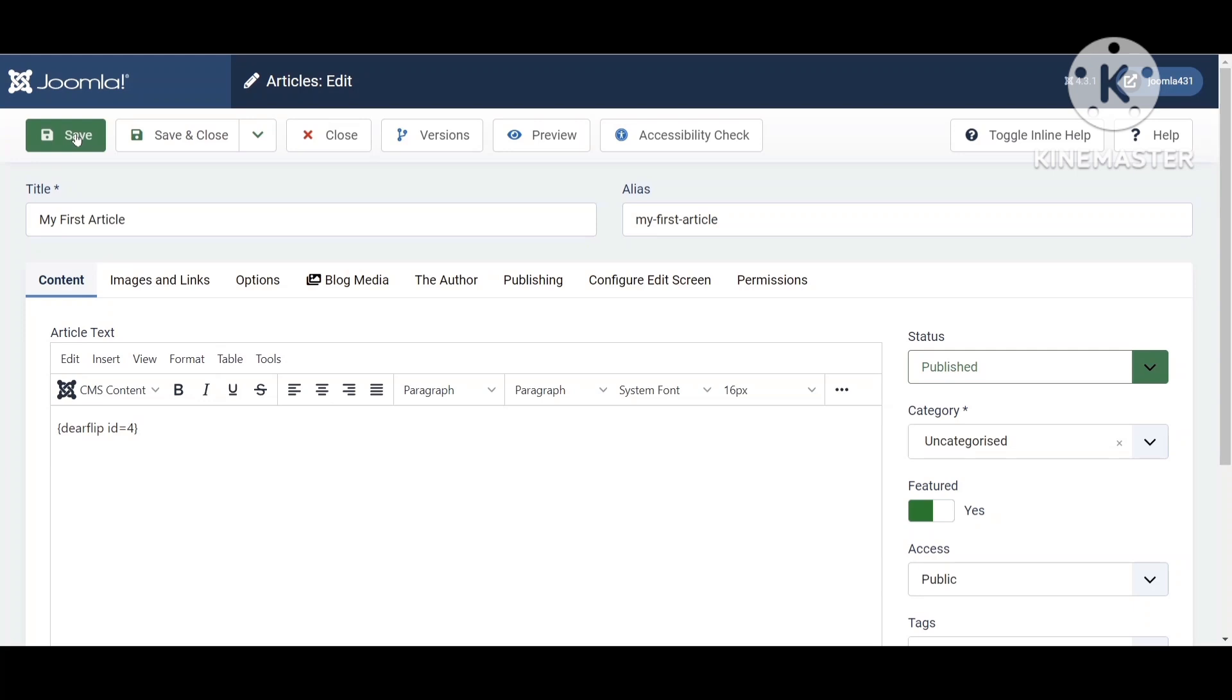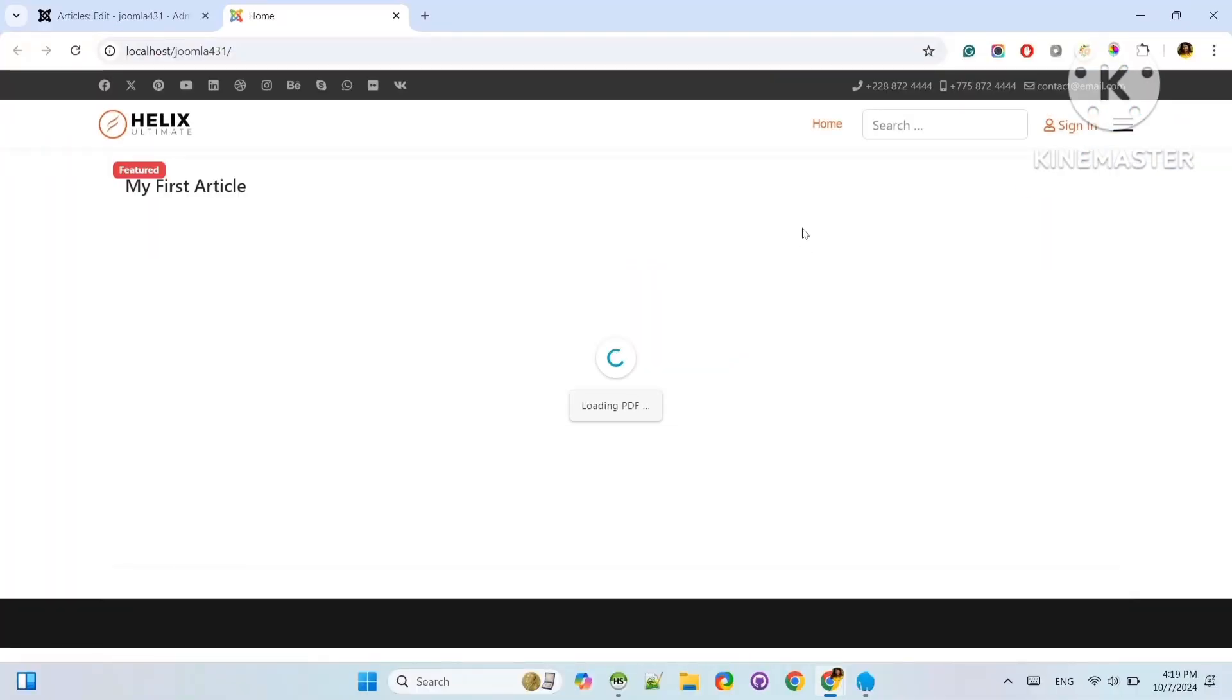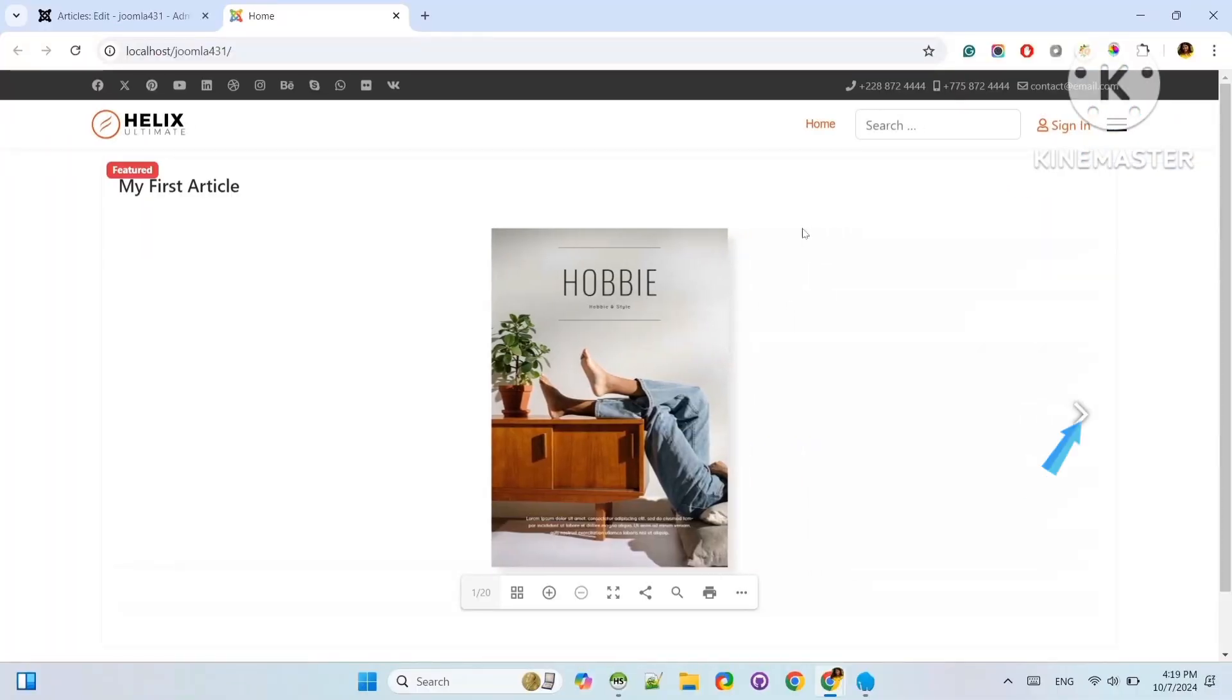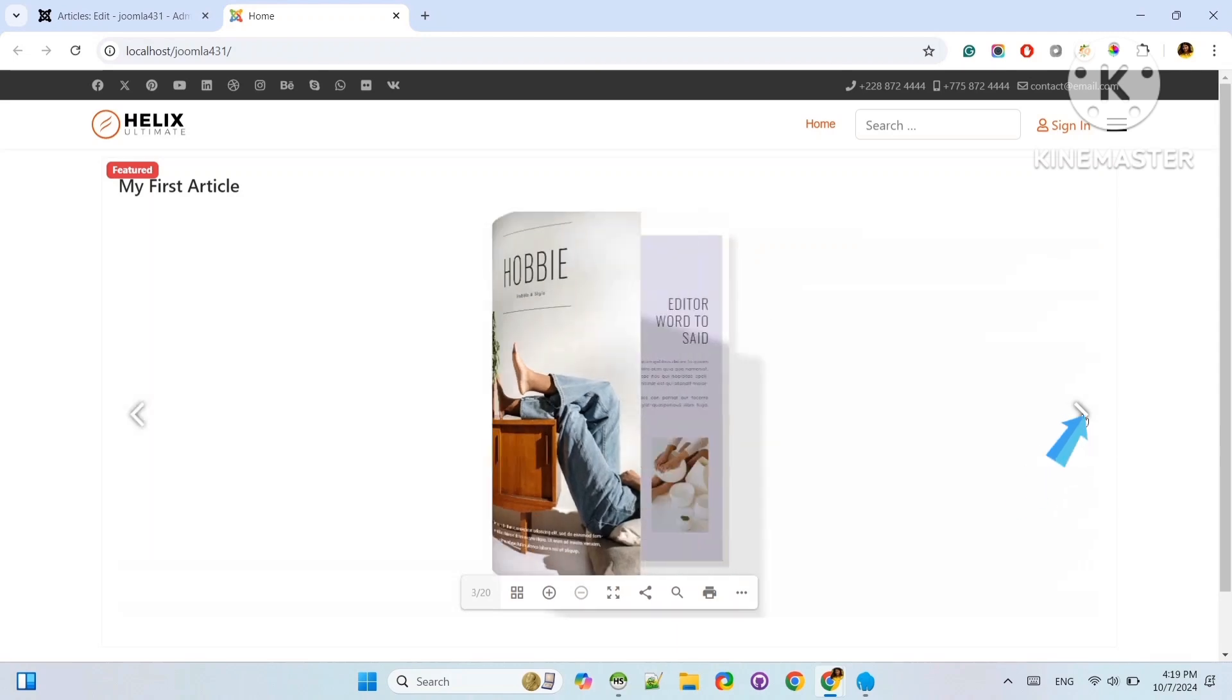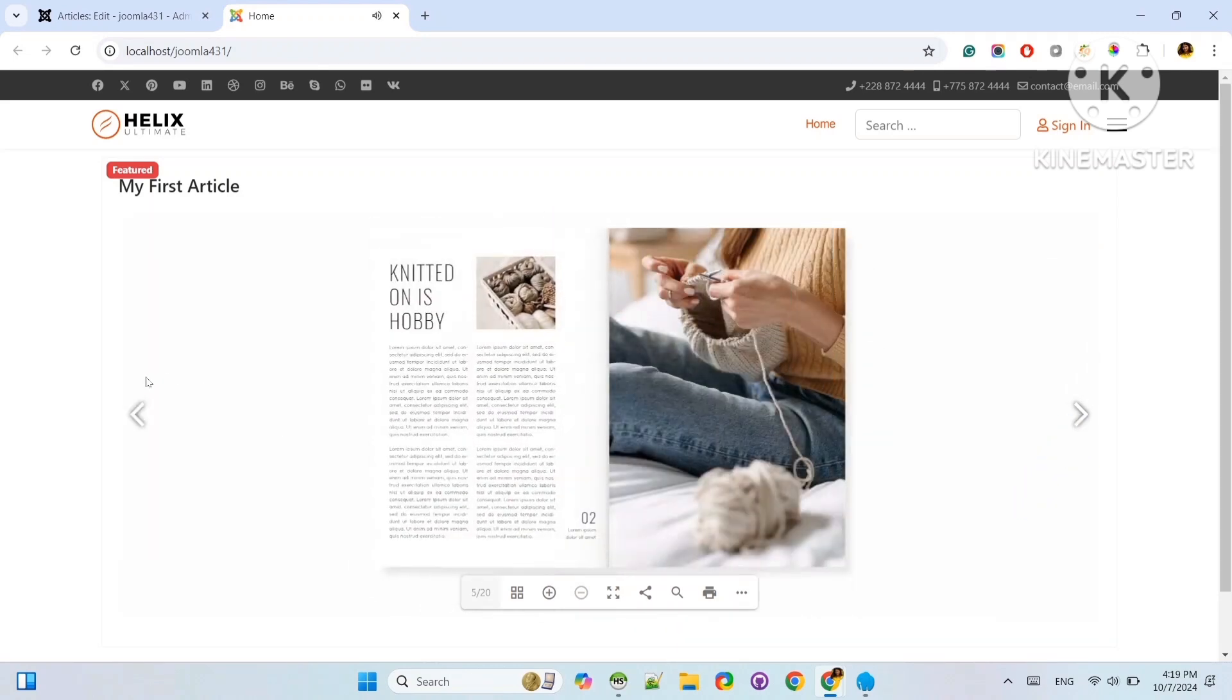Now go to the Frontend to see the flipbook. Boom! Your flipbook is right here. You can click on Next and Previous buttons to flip it.